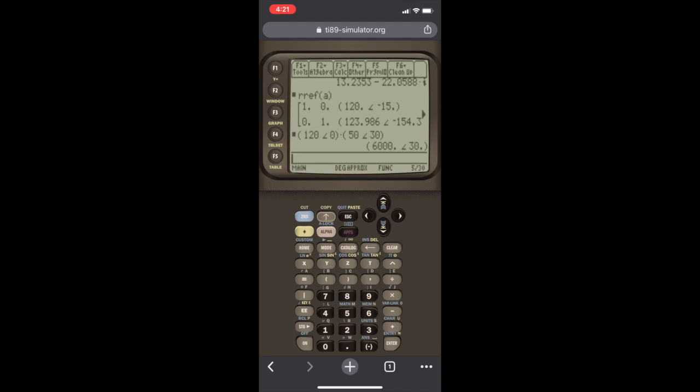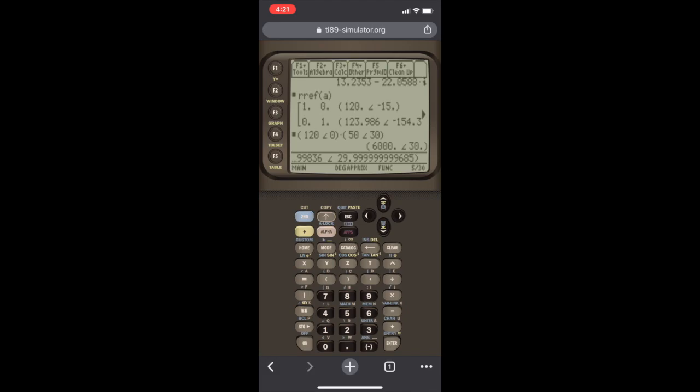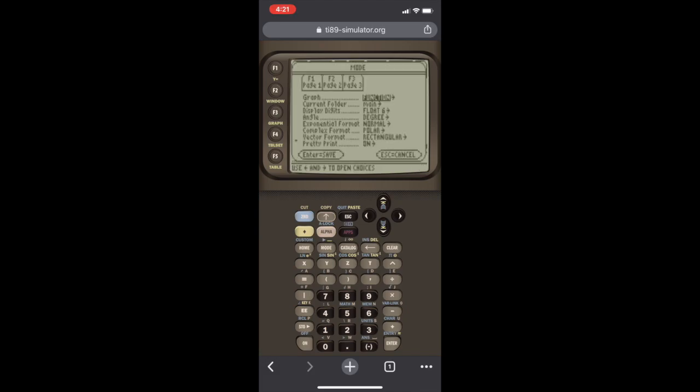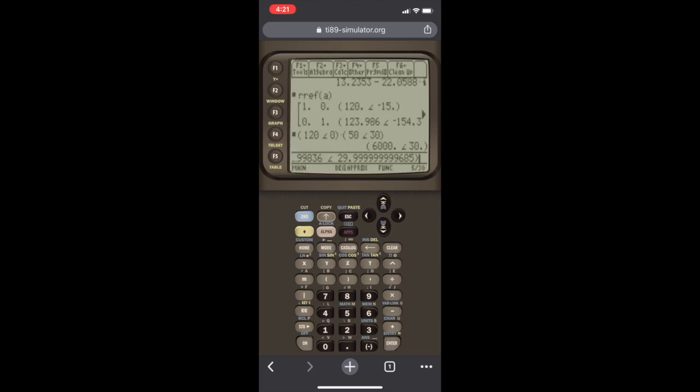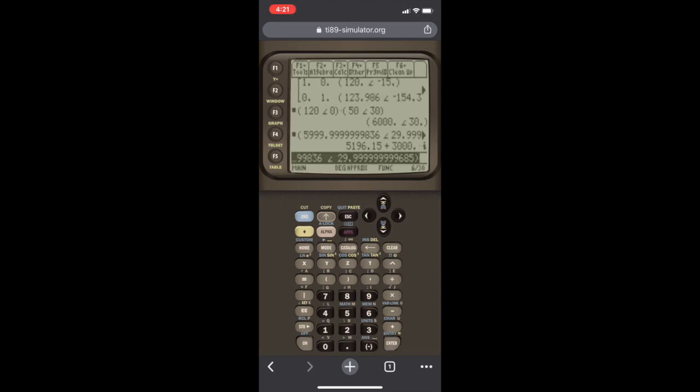If we hit enter, it's going to give us the apparent power S in polar form. But let's say we want to know how much is P, real power, and how much is Q, reactive power. So again, we go up, we select our answer, we go back to mode, and we scroll down to complex format, and we set it to rectangular. Hit enter to save the settings, and then hit enter again. And here we have how much of it is real power, how much of it is reactive power. It's all given here.